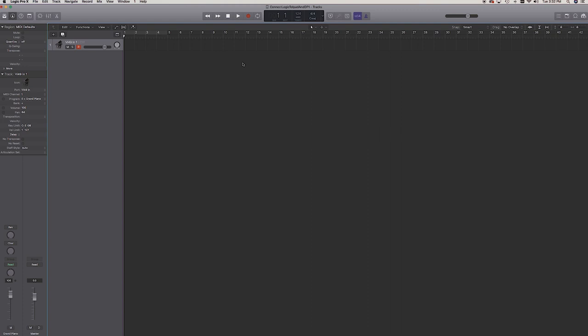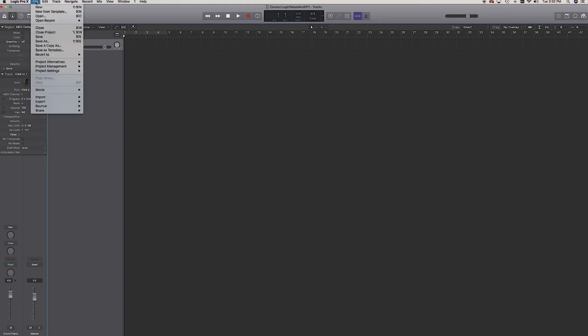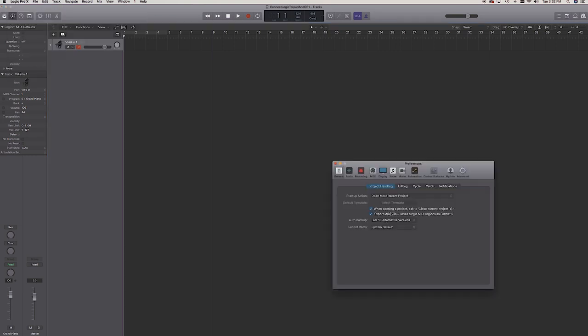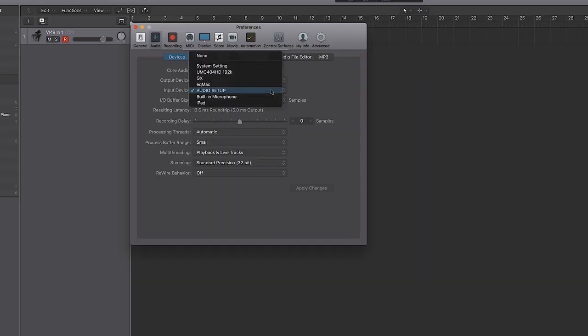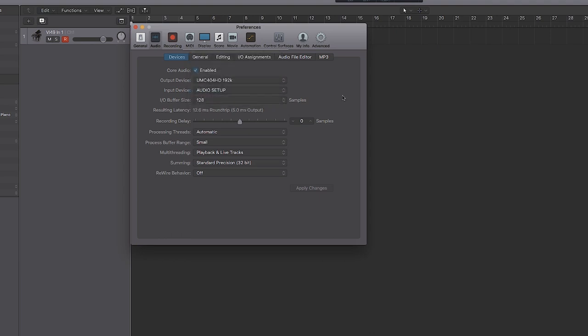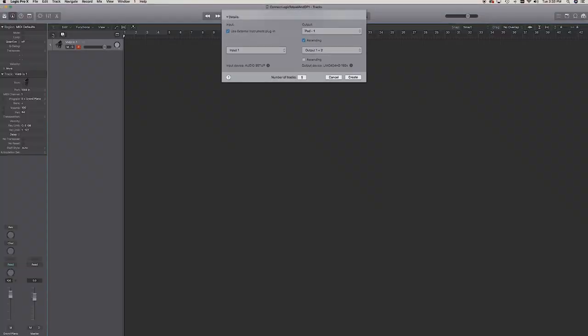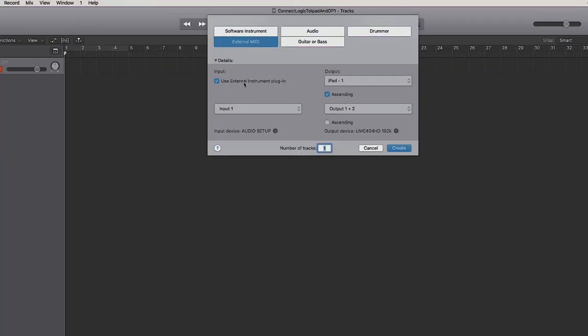Let's go over to Logic now. Once you have Logic open, you might need to go and set up your preferences to use your new audio setup. I've got my audio device output going through my regular audio interface because that's where my studio speakers are hooked up, and the input device is this aggregate audio device I just set up. Once you have that set up, hit Apply Changes. Now you need to create an external MIDI instrument and check the 'Use External Plugin' box and hit Create.